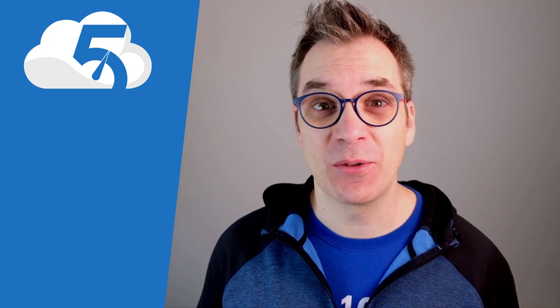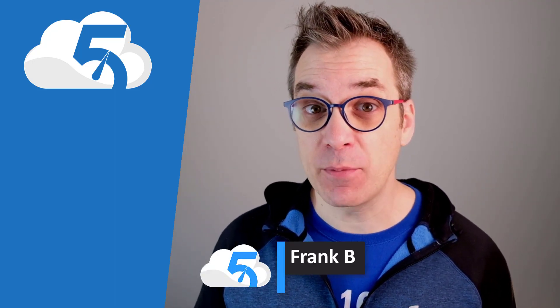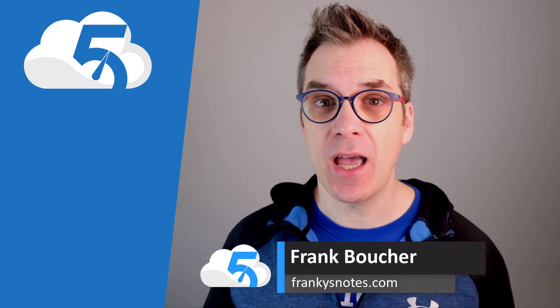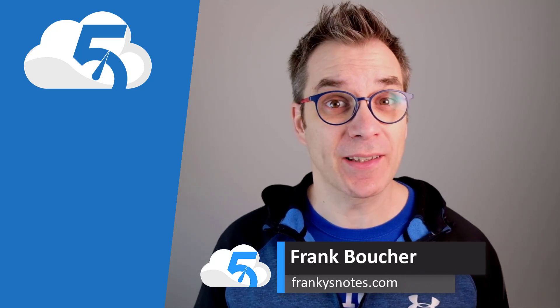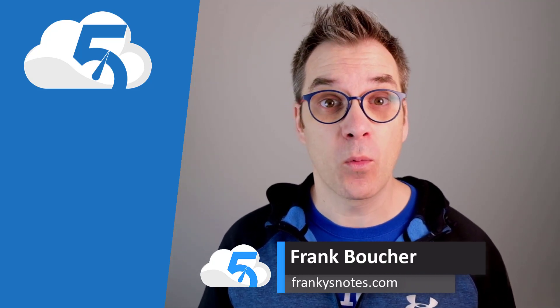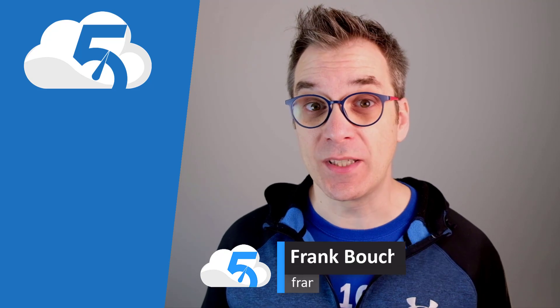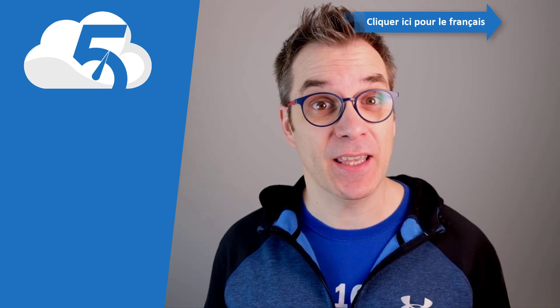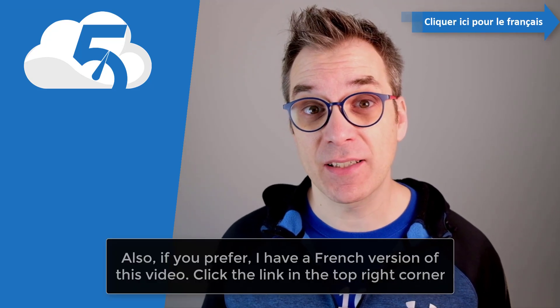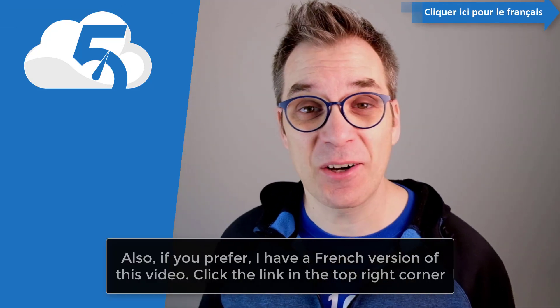Bonjour! Hi, welcome to another episode of Cloud in Five Minutes. I'm Frank Boucher and today I want to show you a quick tip to make your deployment work every time. And if you prefer, I have a French version of this video - just click here in the top right.